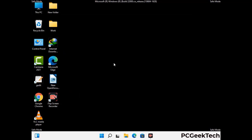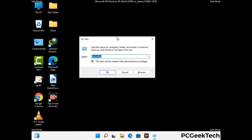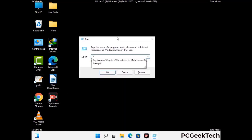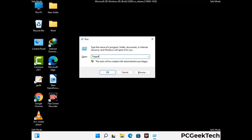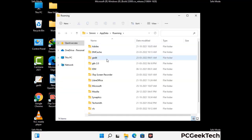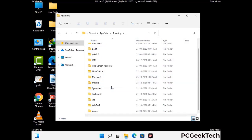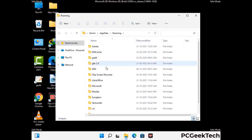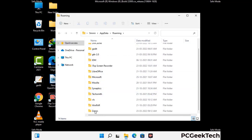Now we are going to remove virus-related files and folders from the computer. Press the Windows button and R button together on your keyboard to open the Run box. Type in %appdata% and then press Enter. Find and remove any suspicious files or folders related to the virus, and look for any files created at the time the virus attacked your PC. Be careful and don't remove any important folder.